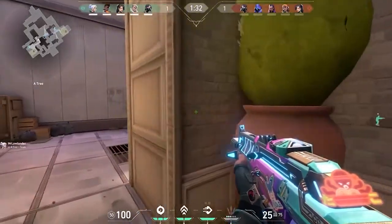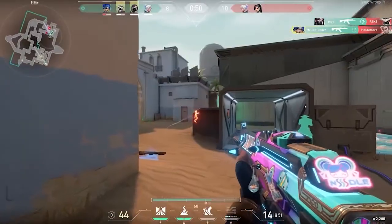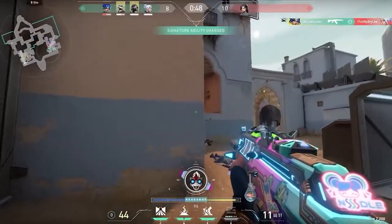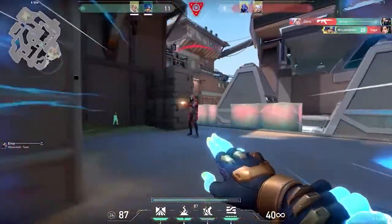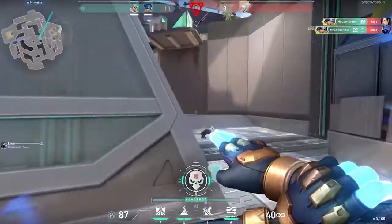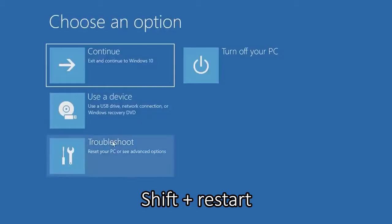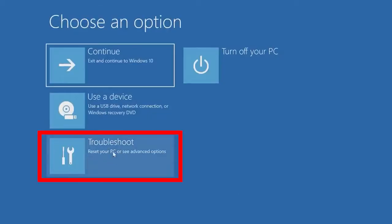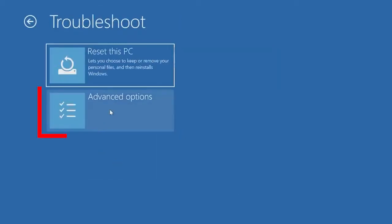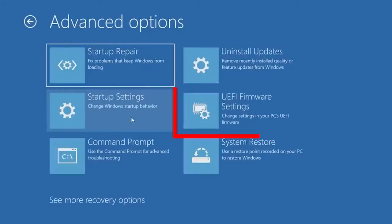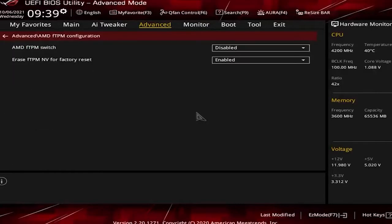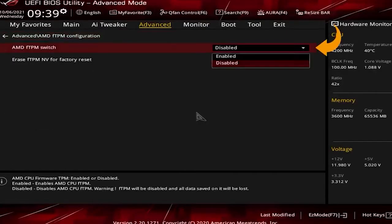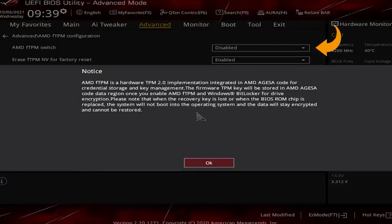Solution 1: enable secure boot and TPM 2.0. If you are using a Windows 11 system and seeing the VAN1067 error, then enabling secure boot and TPM 2.0 may work for you. Press Shift plus Restart and click on the Troubleshoot option. Then click on Advanced Options and then click on UEFI Firmware Settings. Now click on the Security option on the left side and enable the TPM option. Next, restart your PC.